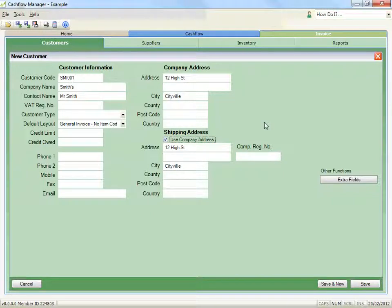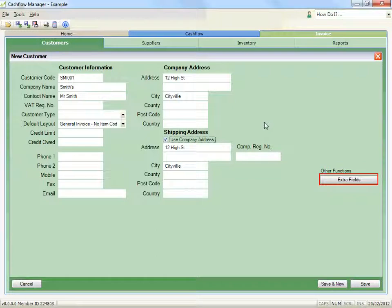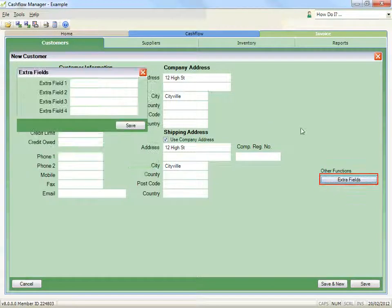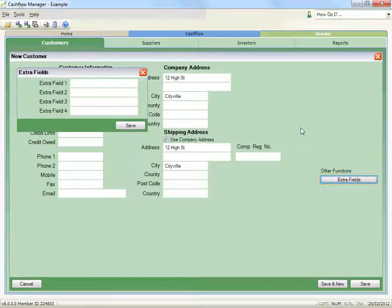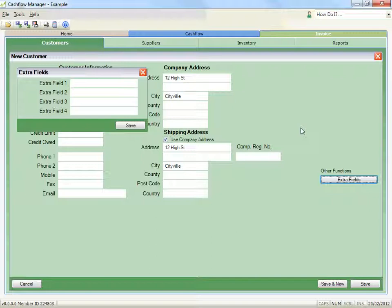There are four extra fields that can be used for any extra information you require for this customer. To enable these fields, click the extra fields button and a new window will appear. Record the details you require and click save.